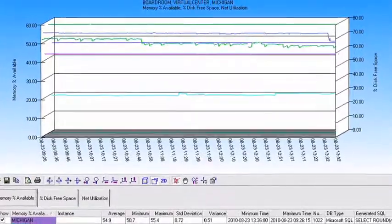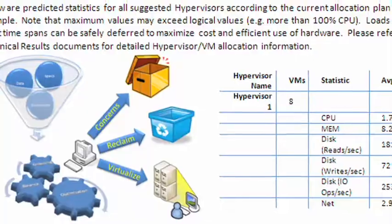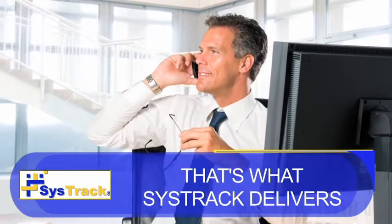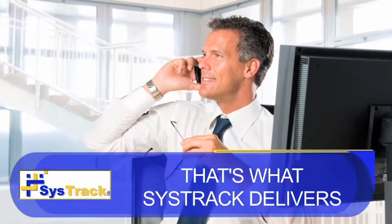Systrac visualizing tools present that information in meaningful ways that let you know it's truly happening. And if you're not seeing a full picture, how do you know you can move forward with confidence? That is what Systrac delivers. Why guess? Why rely on opinions? Systrac visualizing tools are the only source for quantifiable user experience information across your entire enterprise. It's what you need to measure and manage your virtual desktop environment.